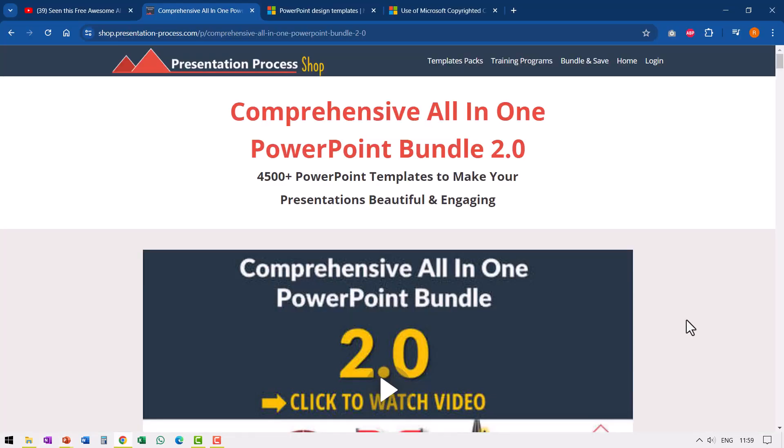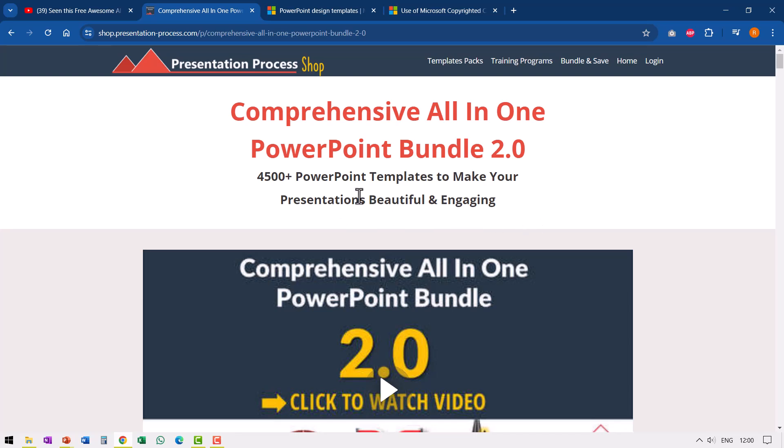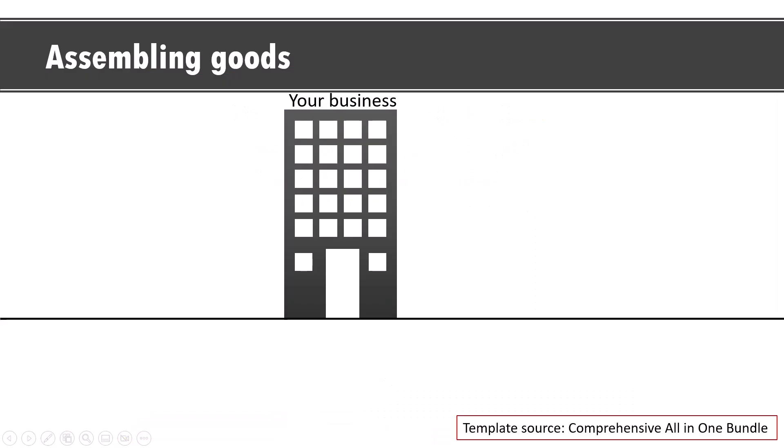So if you're pressed for time and you want ready-made options that leave a lasting impression on your audience, then you can consider our templates from our comprehensive all-in-one PowerPoint bundle where we have more than 4500 professionally animated PowerPoint templates that help you make presentations beautiful and engaging. The point about this templates collection is they are all themed in a certain way, so it is easy for you to pick the various template slides and build your deck without any trouble. And the best part is the professional custom animation that is used in the various templates.